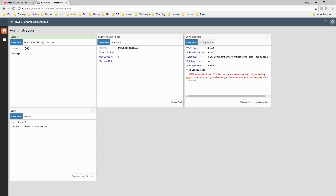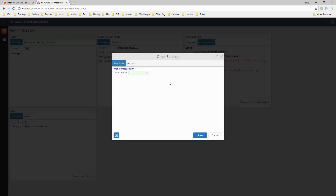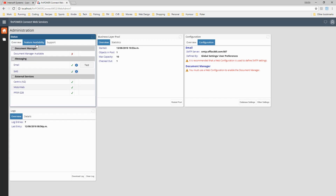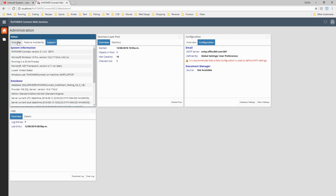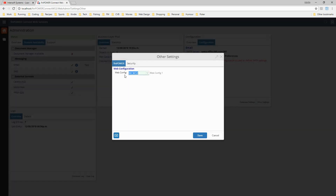As well as the database settings, there are also some configuration settings in here. We're going to go in and select a web configuration - these are actually configurable inside of FinPowerConnect, you can't create a new one from here. If we save that, you'll see the feature availability tab is updated to reflect that we now have email, SMS, and external services available, but we don't yet have document manager. The support tab shows general system information, and the feature availability tab is determined by what you have defined in your web config file.